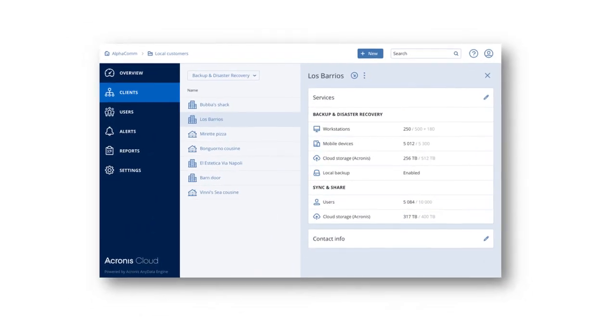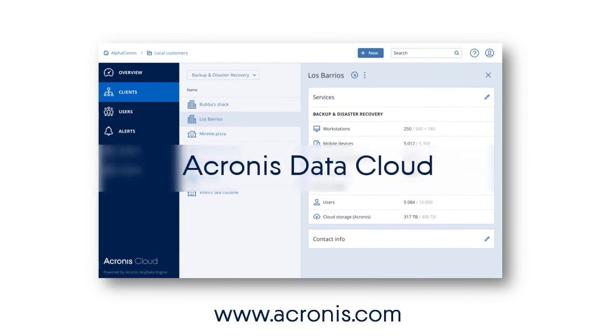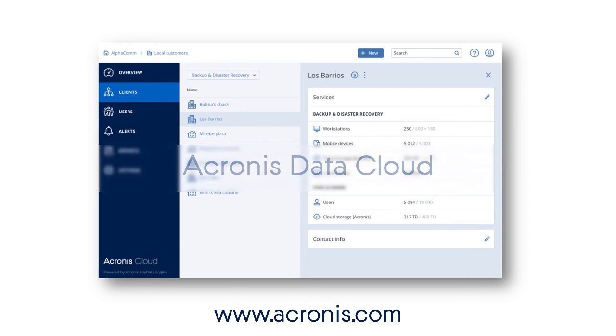You have an opportunity to try out our innovative platform right now. Just go to our website at www.acronis.com and request a trial account for the Acronis Data Cloud. Have fun!